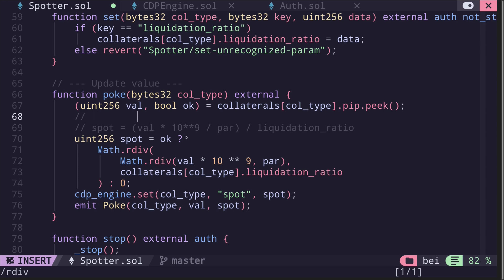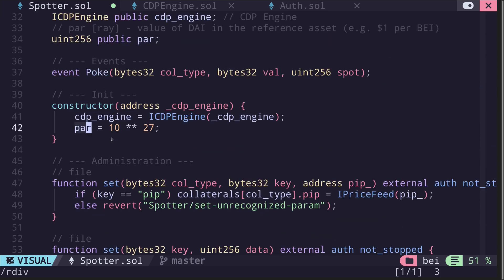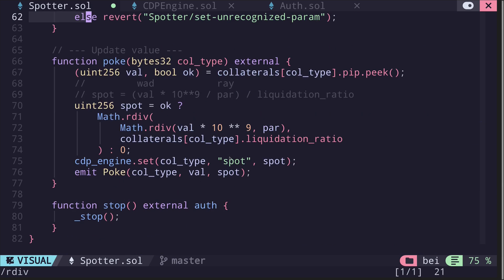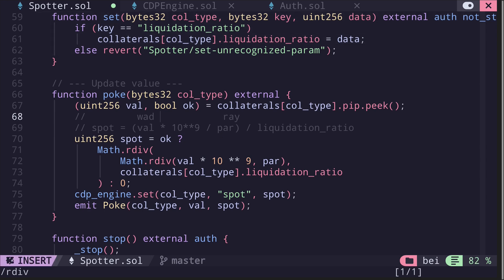Let's break this down. Val is the price of the collateral returned by the price feed, and its unit is wad (10^18). The unit of par is ray (10^27), and par represents the price of one dai — set to 1 ray, i.e., 10^27. To convert val from wad to ray, we multiply by 10^9: wad (10^18) times 10^9 gives ray (10^27). That's the first part of the calculation.